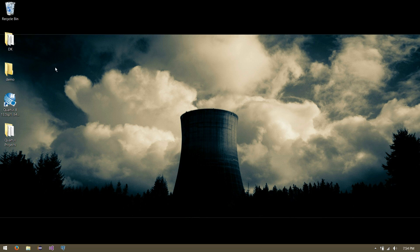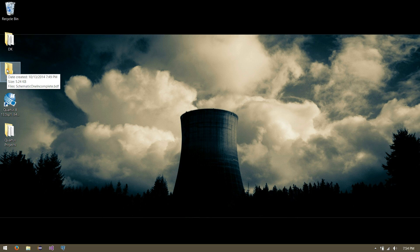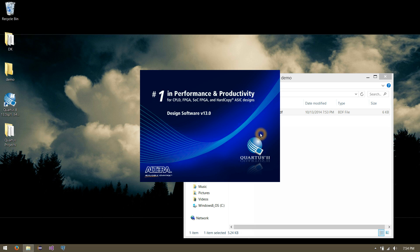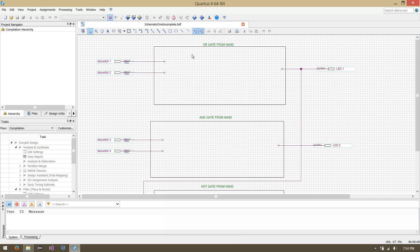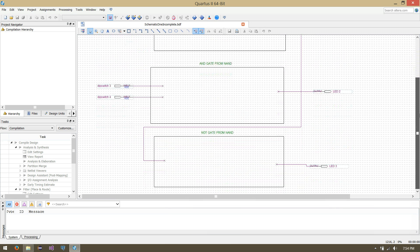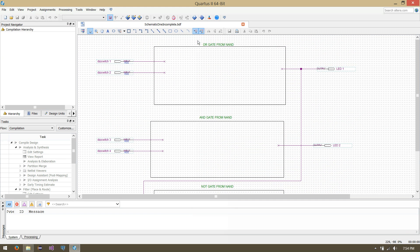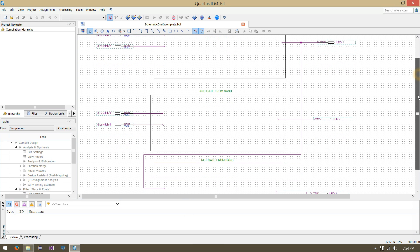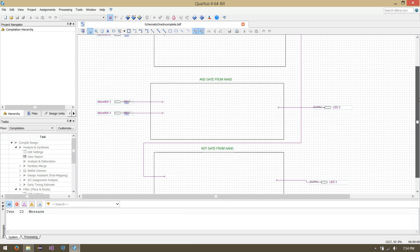The first thing we can do is look in our demo folder where we'll see our template schematic 1 — it is incomplete. If you double-click it, it will open up in Quartus. What we can see here is three blank schematics: one to make an OR gate from NANDs, a second to make an AND gate from NAND gates, and a third for a NOT gate from NANDs.